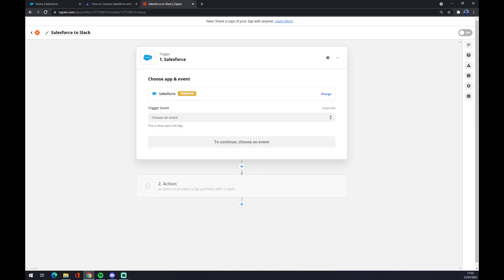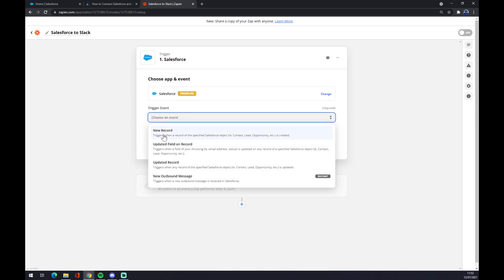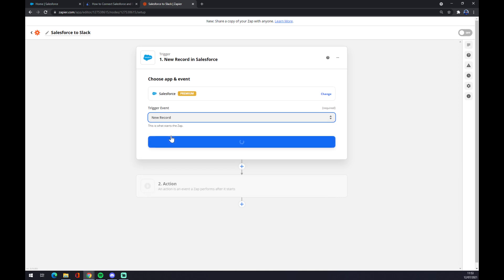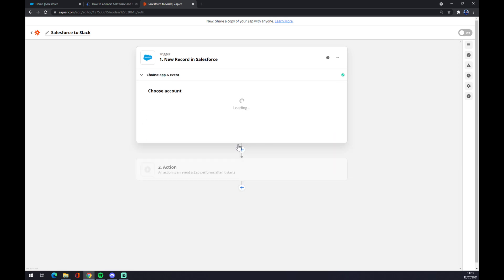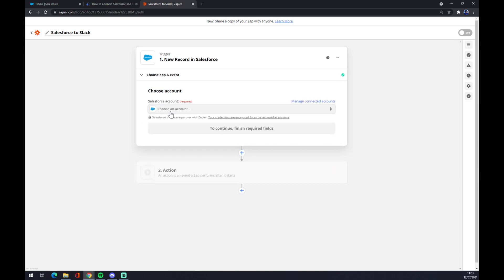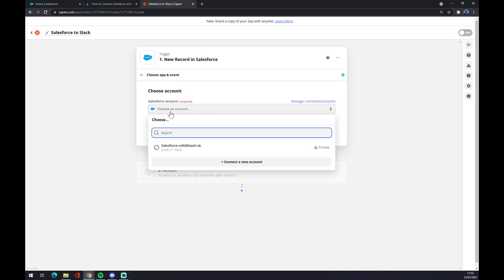So press Salesforce, trigger event, let's go with a new record, continue. Now we have to log in to the account at Salesforce.